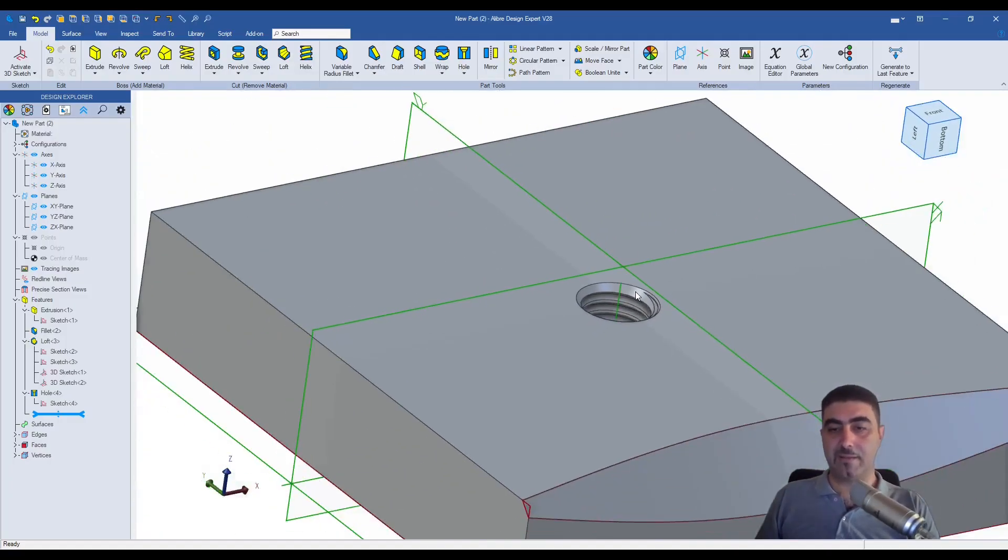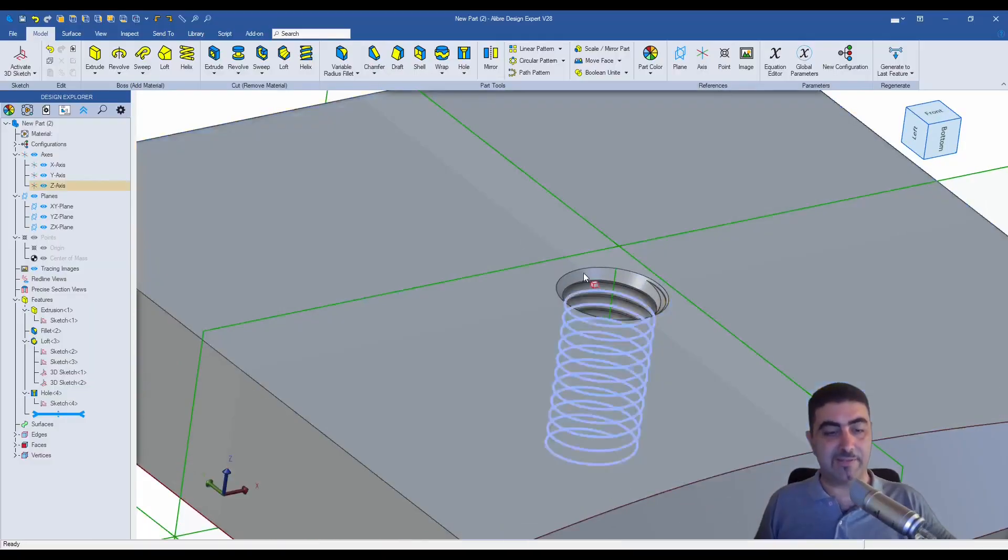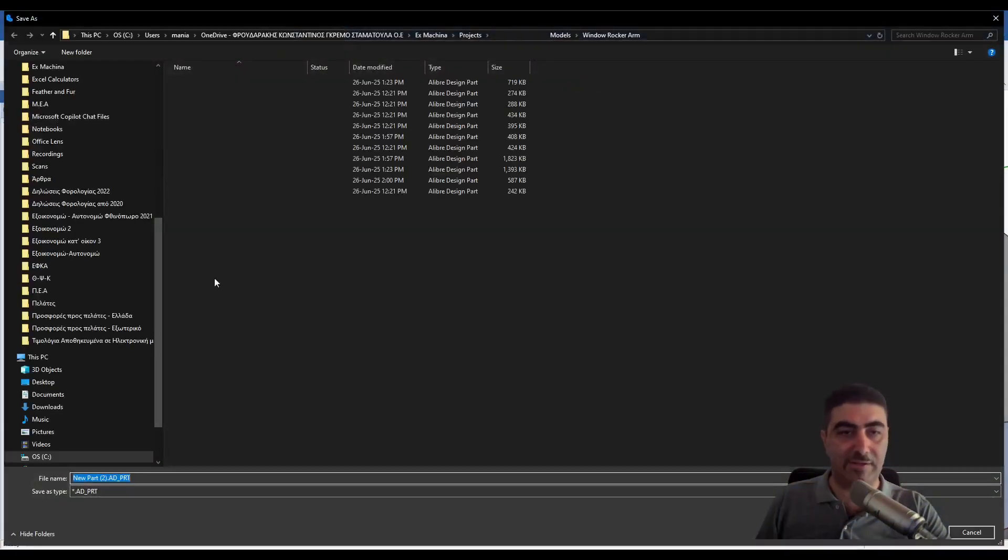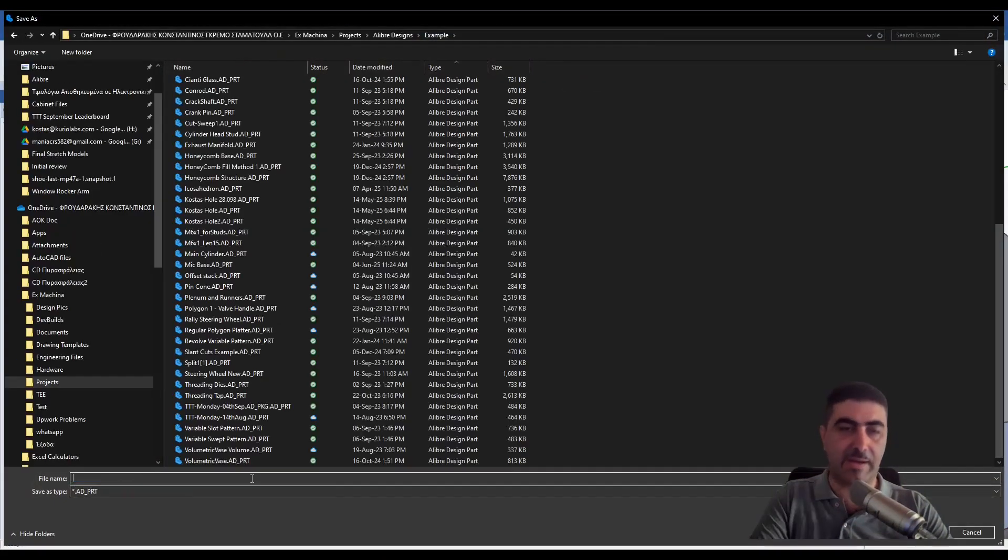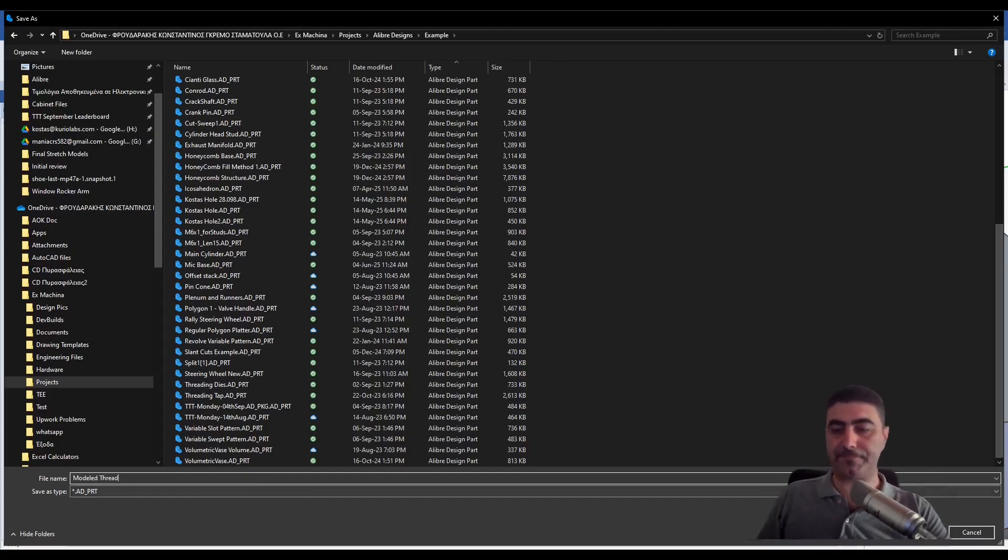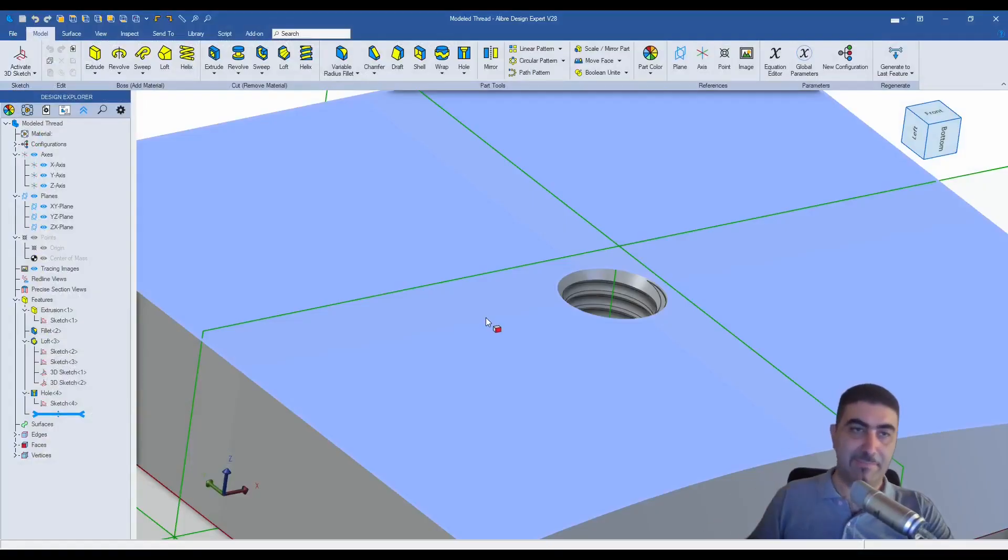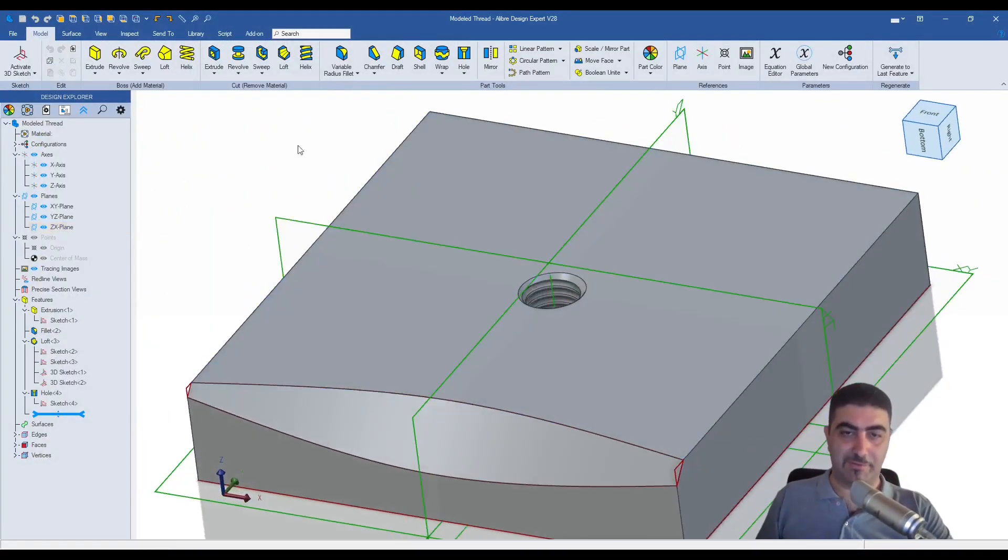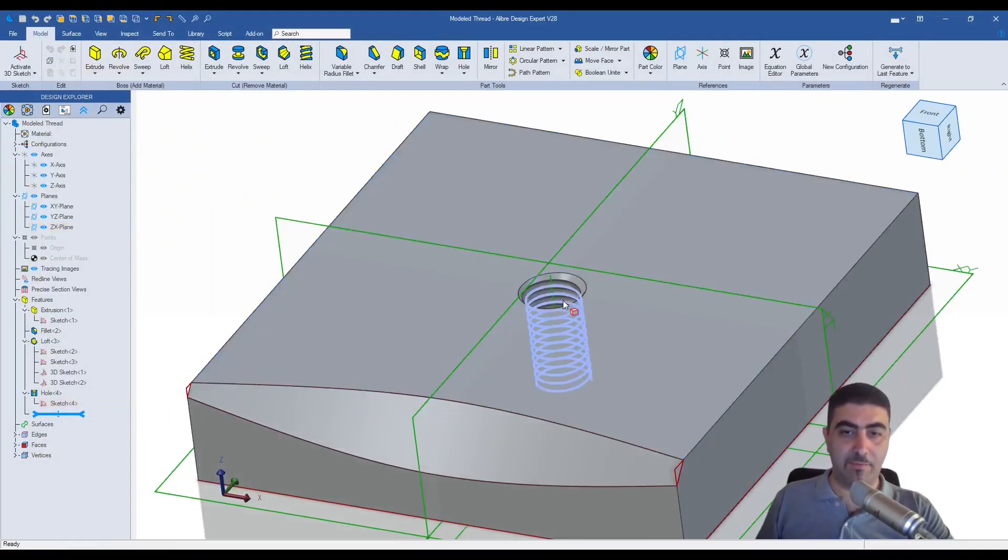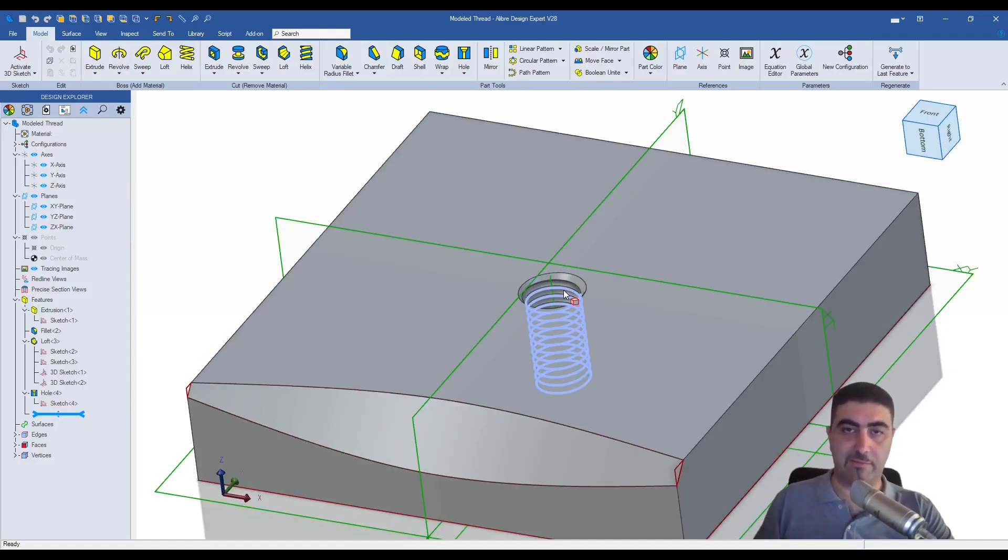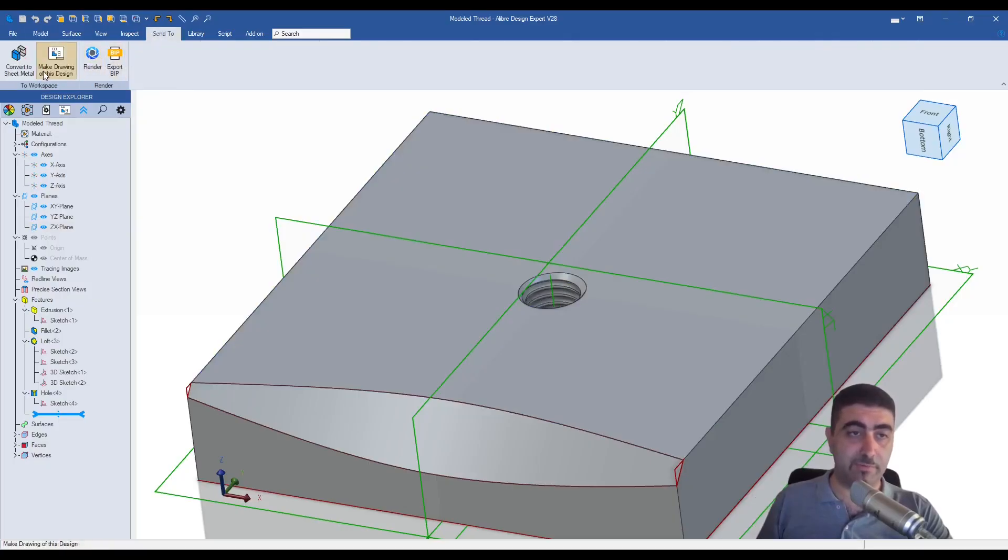And guys, this is not just for 3D printing. Check this out. Let me, I need to save this first. I'm going to call it modeled thread. And this is the bit that Fusion and SOLIDWORKS don't even do. We turned this into a 3D thread. It's actually modeled. It's correct. So we can 3D print it. But check this out, which is really important.